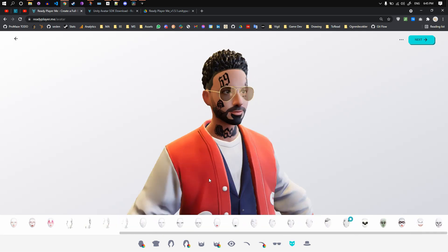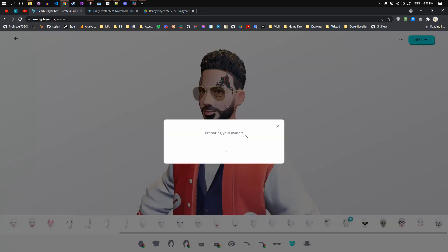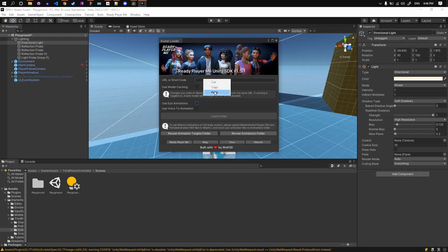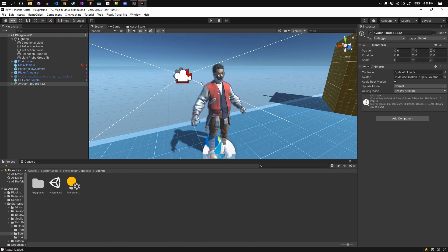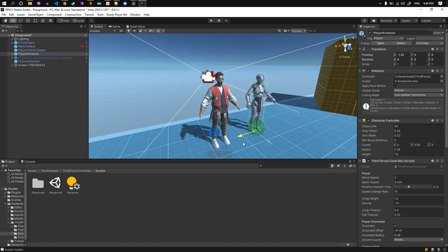After some changes, this looks good enough for me. I will click on the Done button, wait for a second, and when it's done, I will copy the URL and paste it into the Avatar URL area in the Avatar Loader window. I will click on the Load Avatar button. It's going to instantiate our model to zero, which is on top of our character. So let's move it aside a little so we can see both of them clearly.